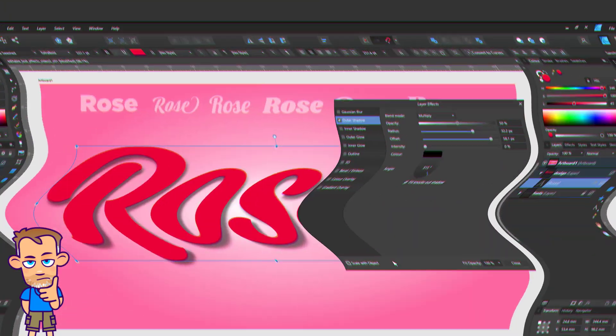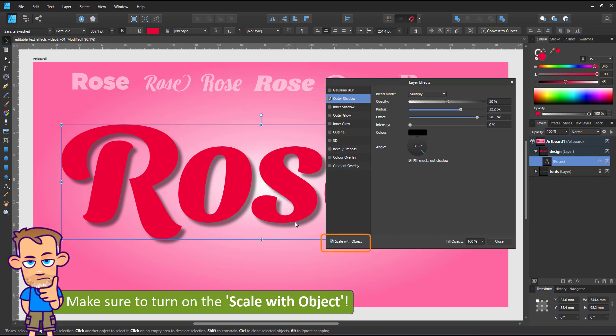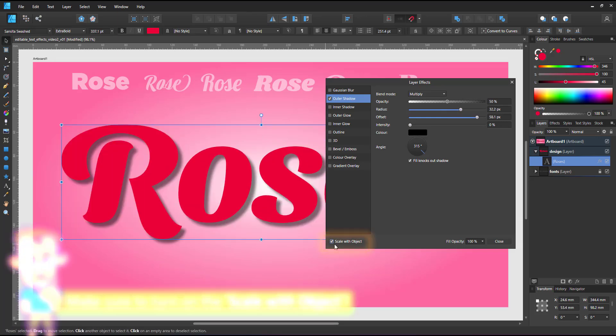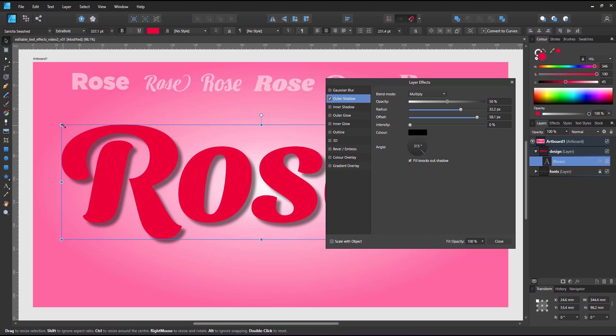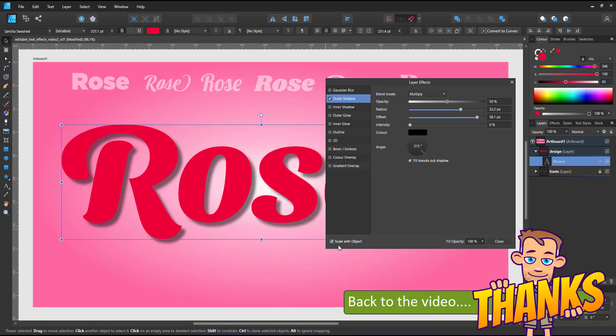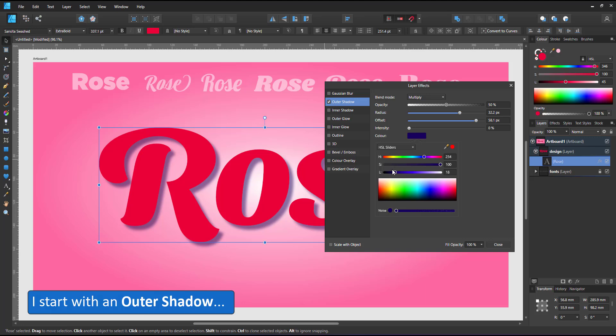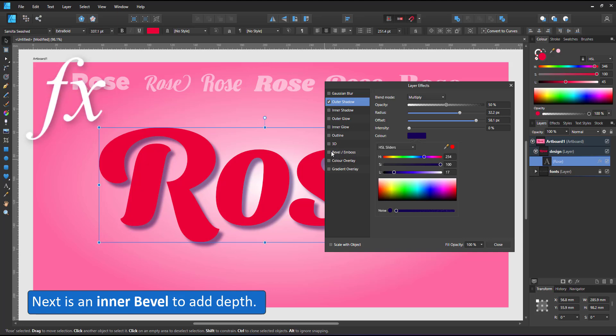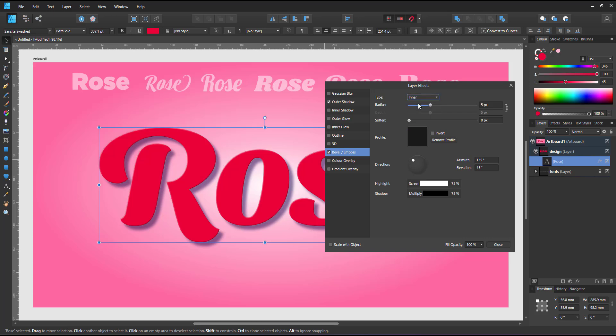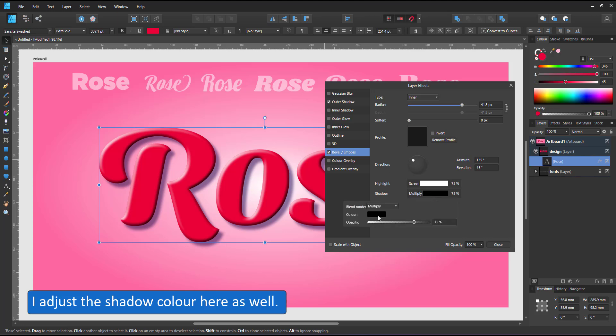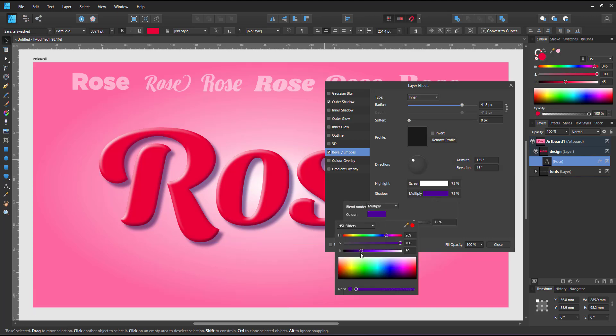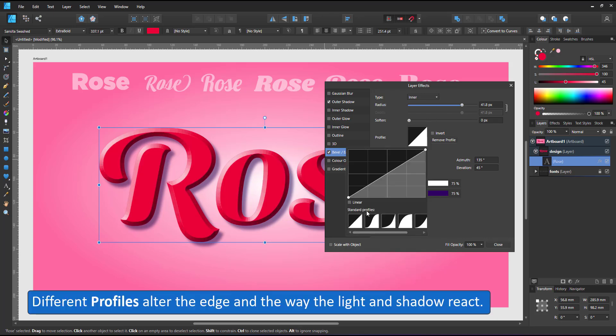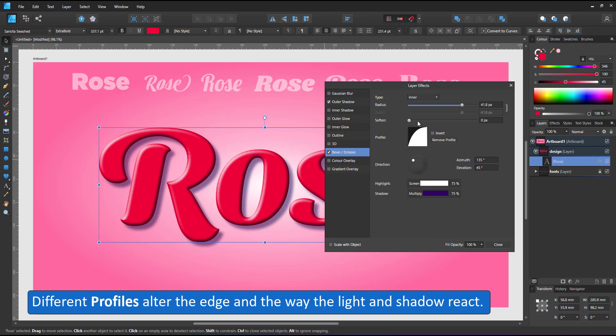During the whole recording of this video I forgot one crucial step and that is to turn the scale with objects on so your effects scale neatly with the object. Don't do what I did, remember to tick that box. I start with an outer shadow and alter the shadow color to be a tad softer. The black tends to look a little dead so I change it to a deep purple and then add a bevel. I set it to inner so it only affects the inner shape of my text. Again I set the shadow color to a purple rather than the black. You can play around with the different profiles or create your own profile. This defines how the light and the shadow look on the edge of the text.